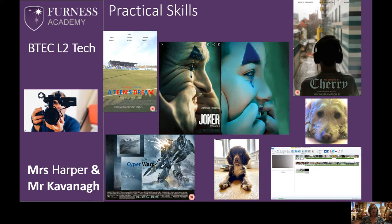Our Year 10s are also working on producing movie posters, and this year we've asked them to replicate a movie poster that's already out there. One of our students has photographed this one herself — the Joker — and she's in the middle of producing that. The two at either side, the Cherry and the Teen Stream, were made by last year's Year 10, current Year 11, and they made them from scratch using photographs they'd taken themselves.